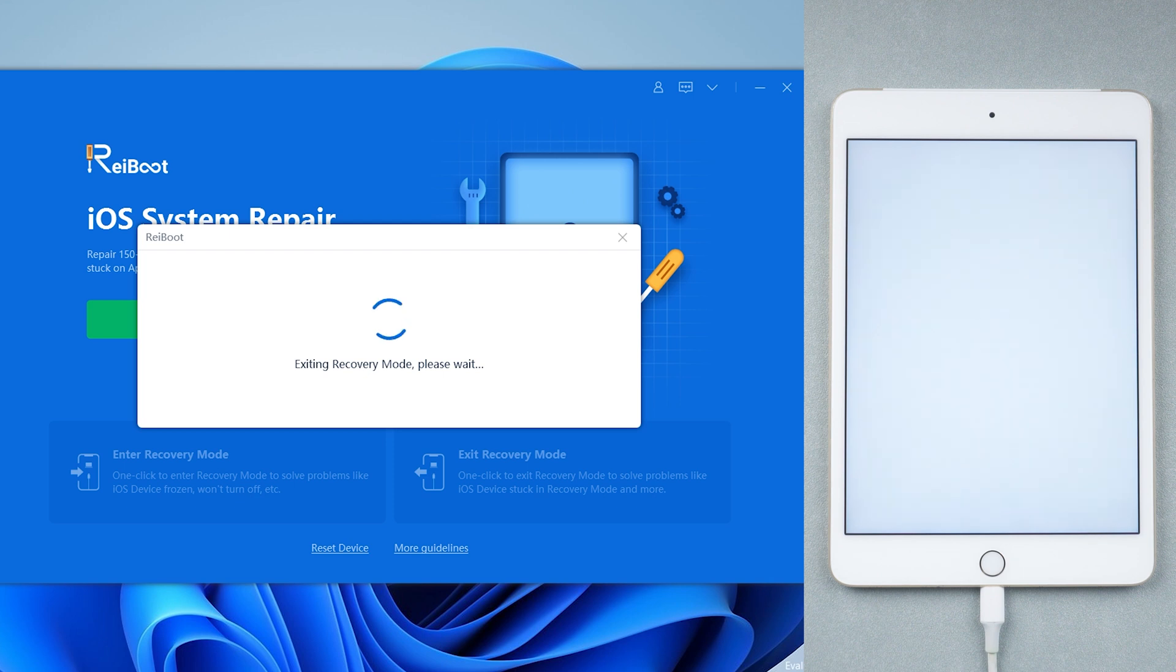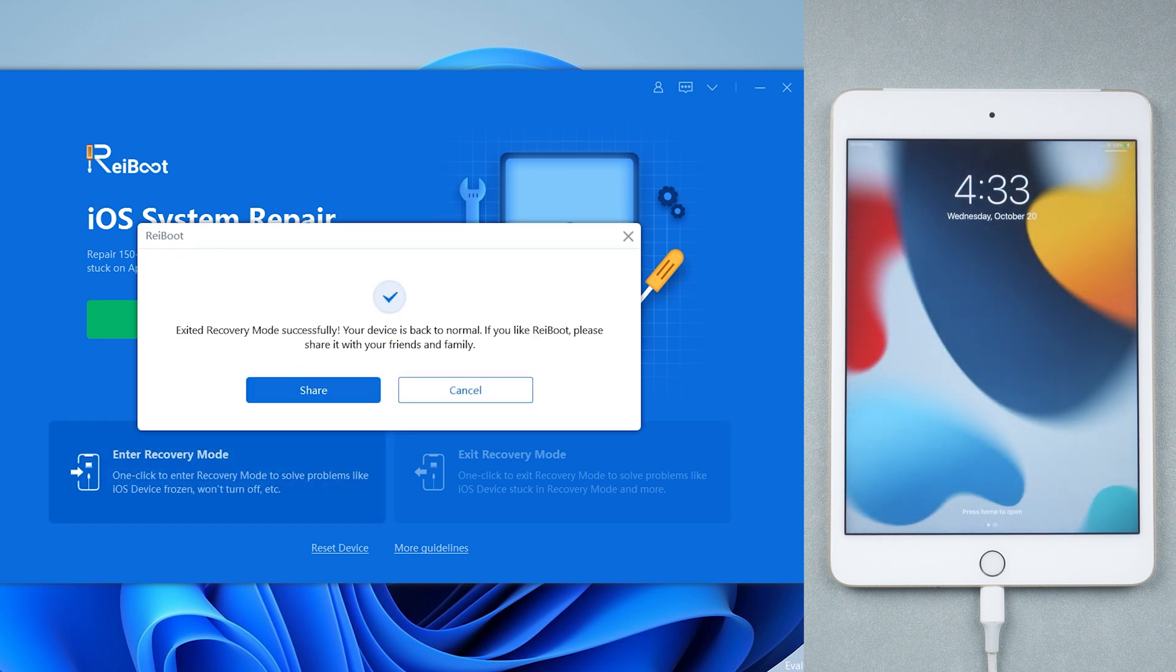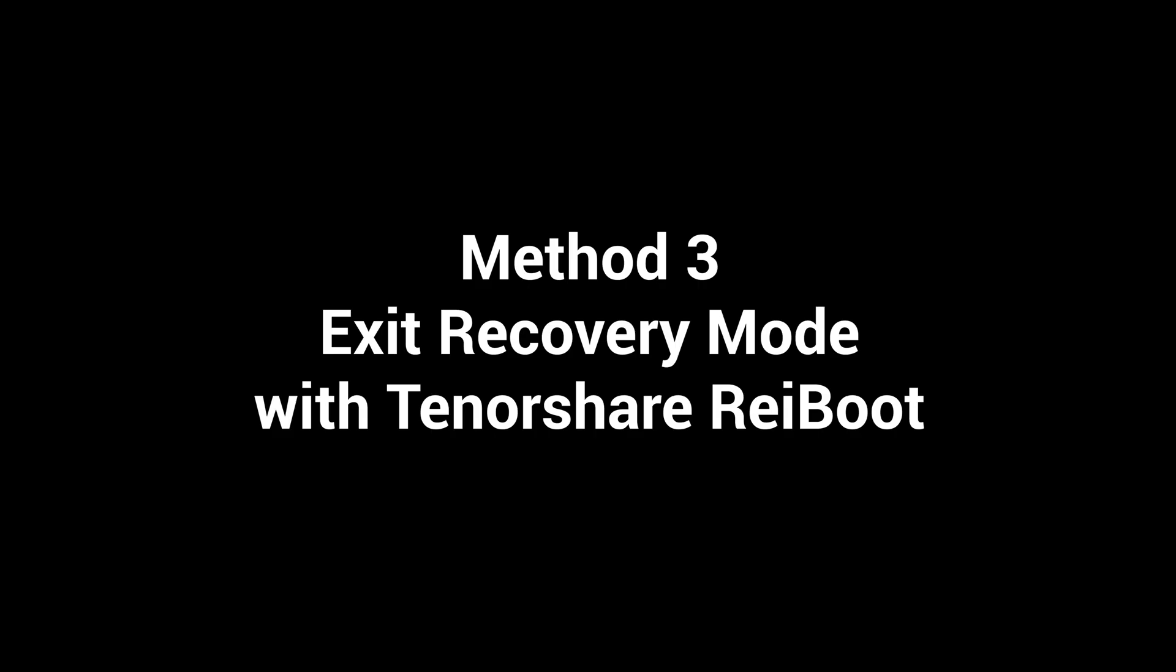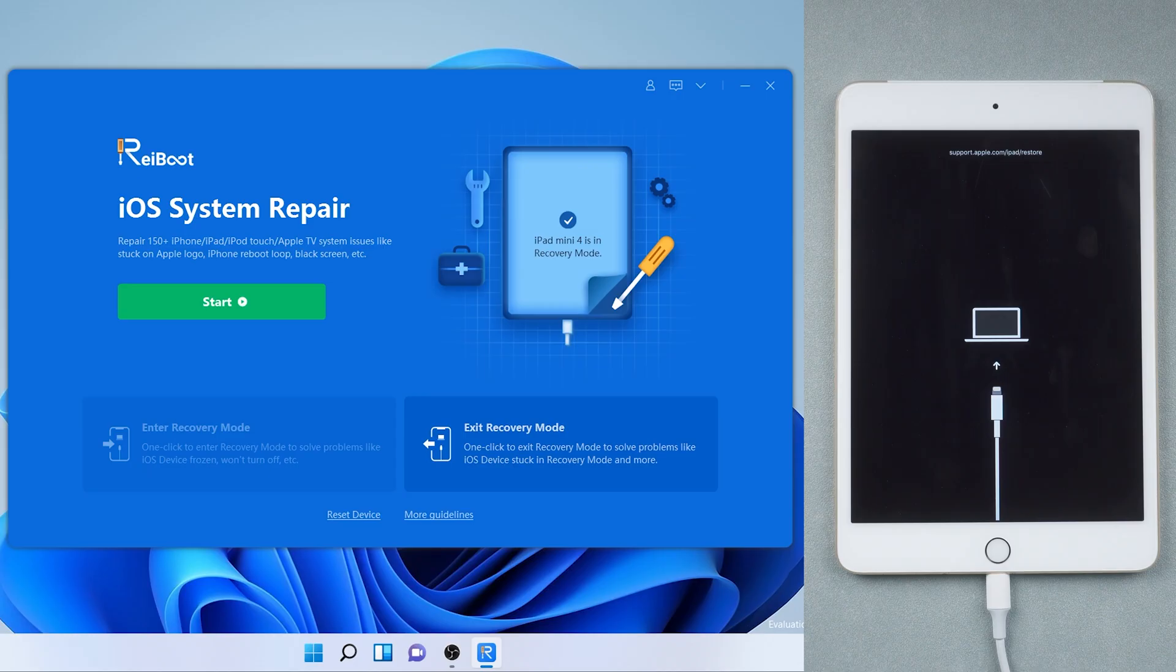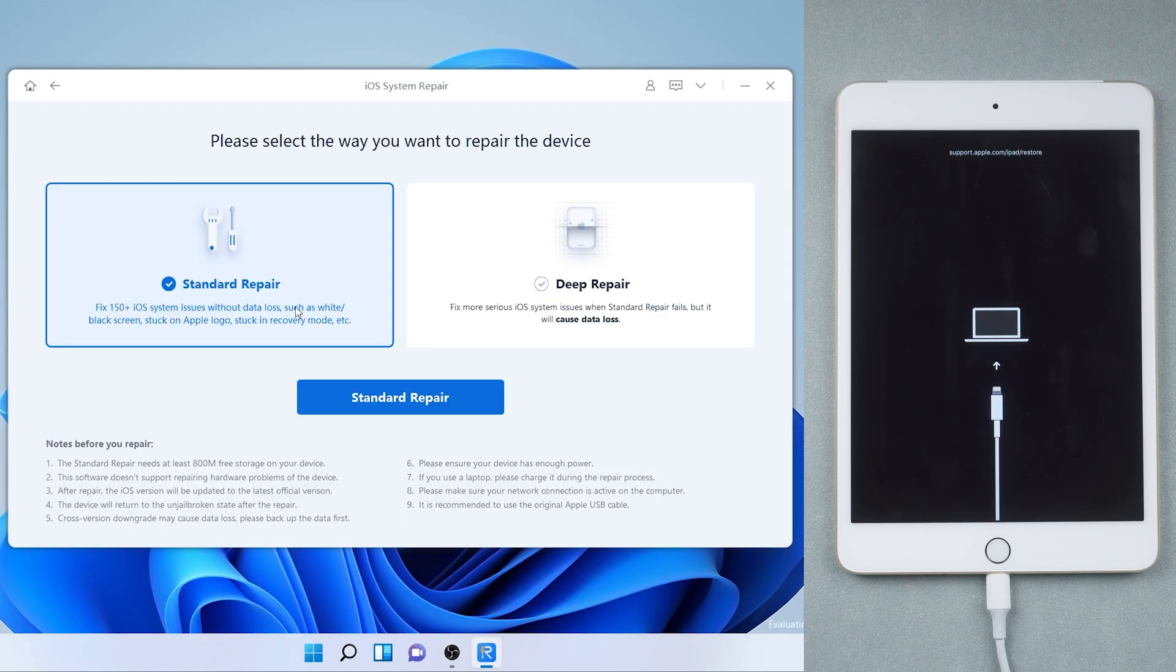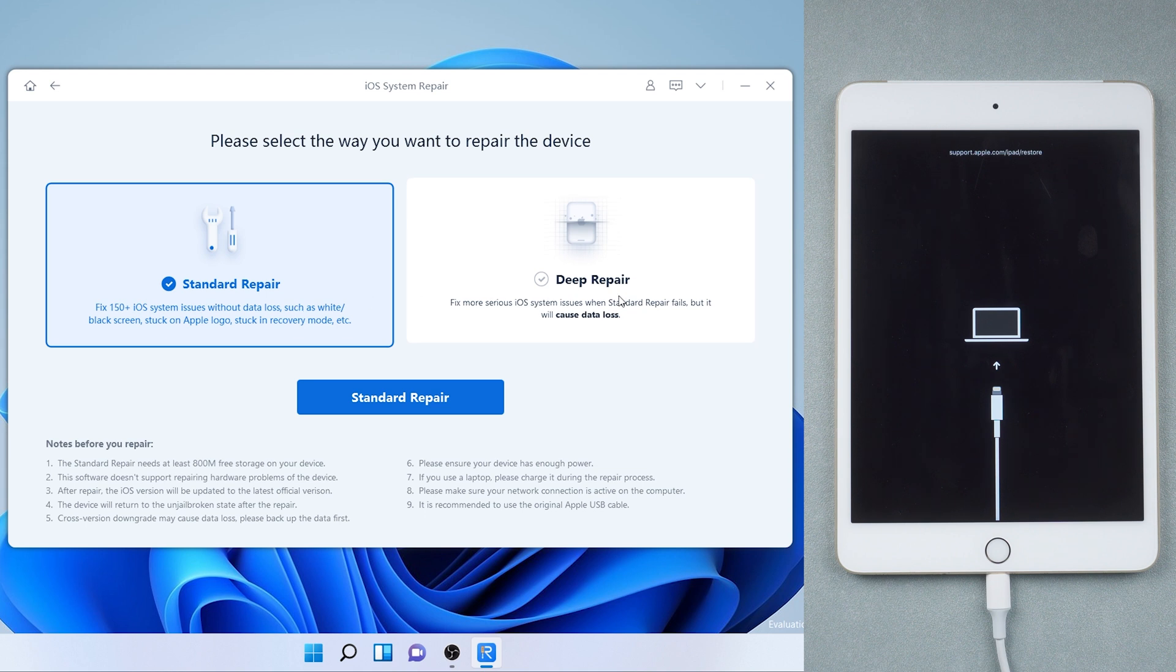If still having problems, we highly recommend you try the next method. Method 3, Exit Recovery Mode with Tenorshare Reiboot. Keep your iPad connected to PC, then tap start and you'll see standard repair and deep repair. This time we choose standard repair.